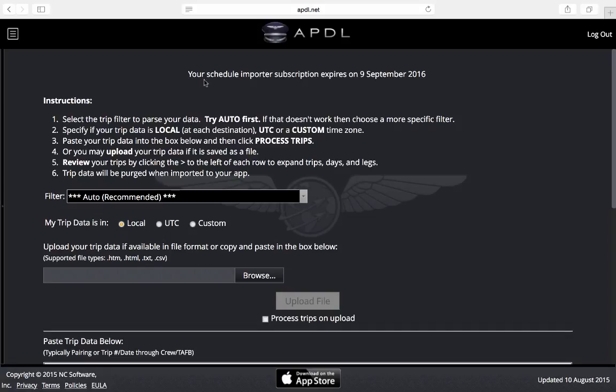The top of the page here I have my expiration date for my Schedule Importer subscription. Some instructions on how to use the Schedule Importer here along the top.